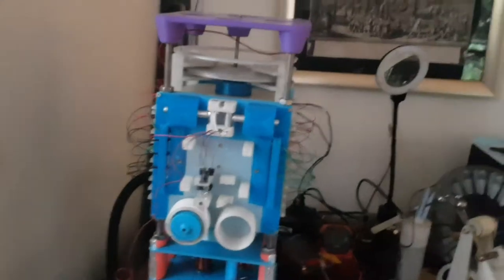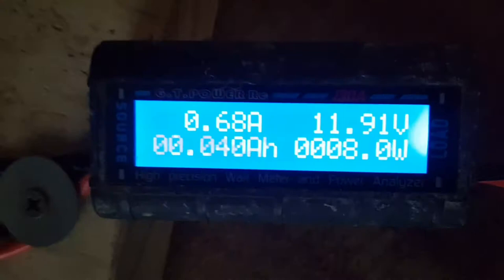All right, so here we go. It's in there, it's running. This says we're using 8 watts. I would tend to believe that.